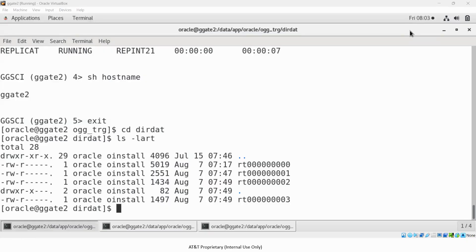Let us now discuss how to purge trail files from your Oracle Golden Gate environment. One of the common questions I get during training sessions or consulting is: how do we purge the trail files in Oracle Golden Gate? We have archive logs at the database level that we purge or housekeep. Is there a similar way to purge trail files in Oracle Golden Gate? The answer is yes, it is possible.